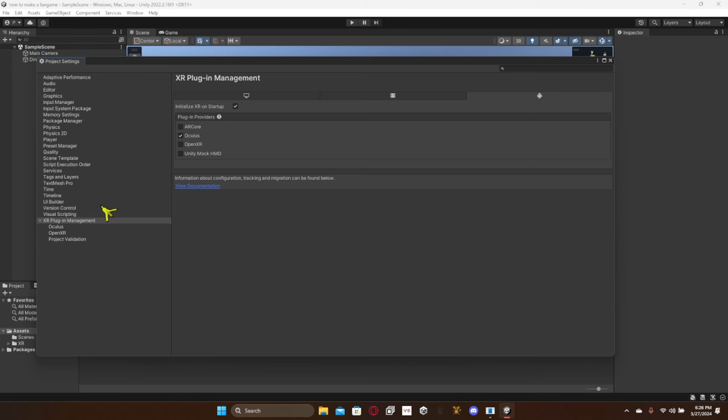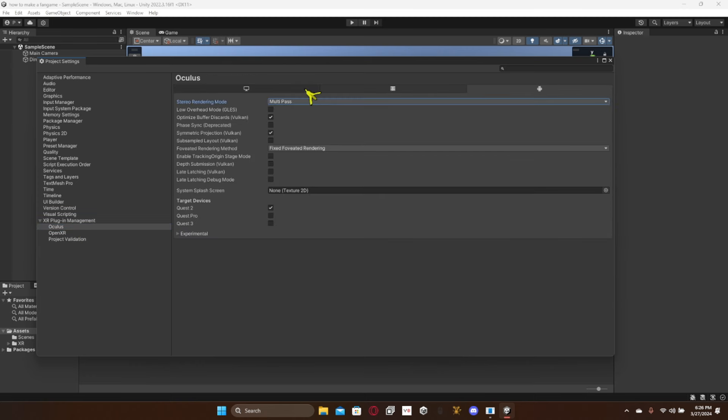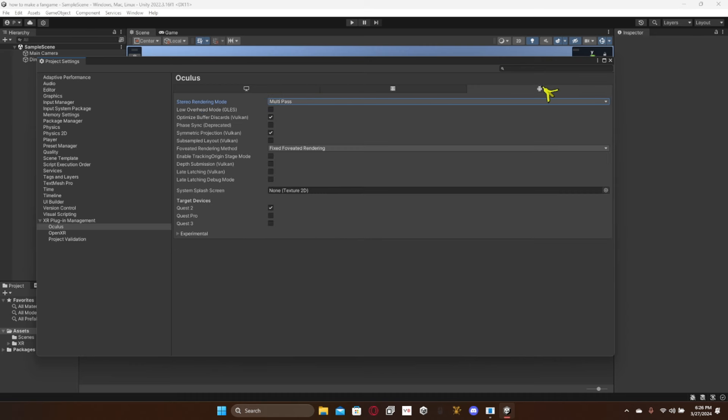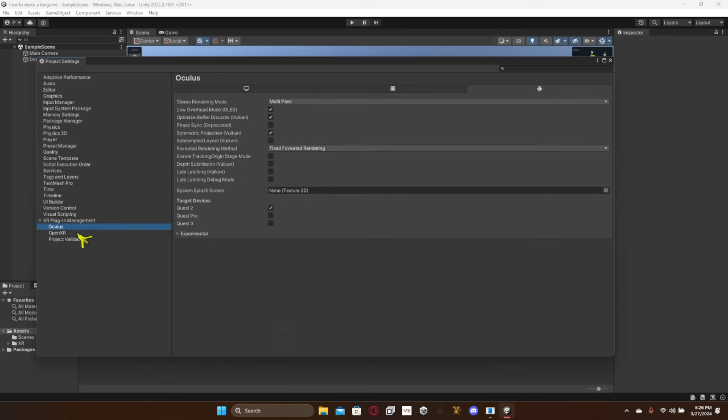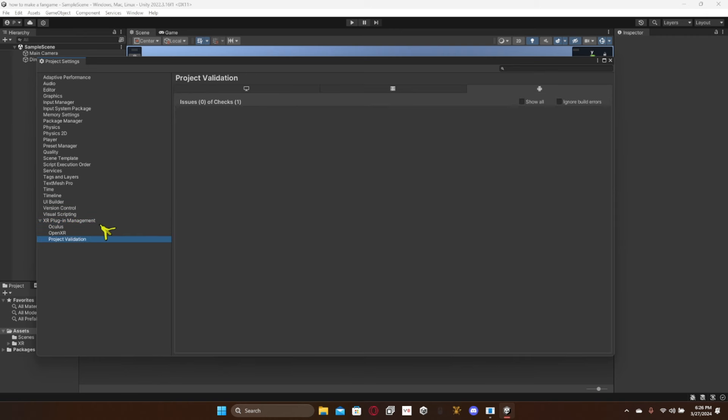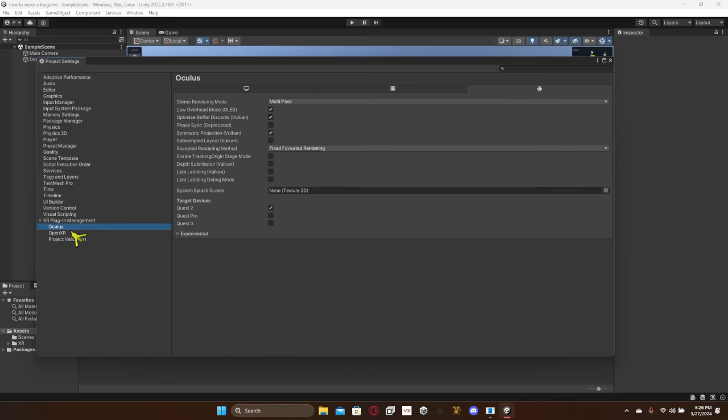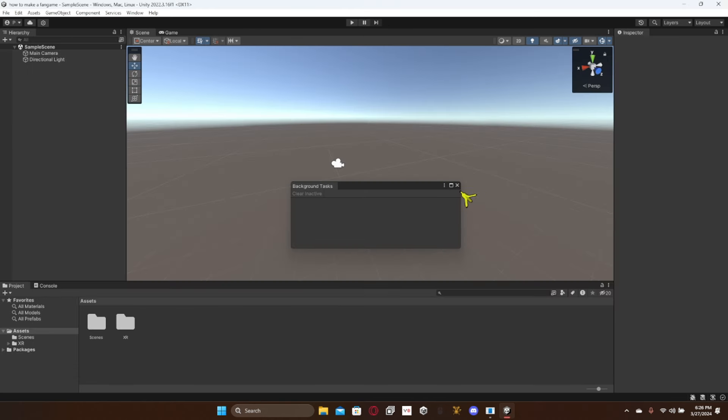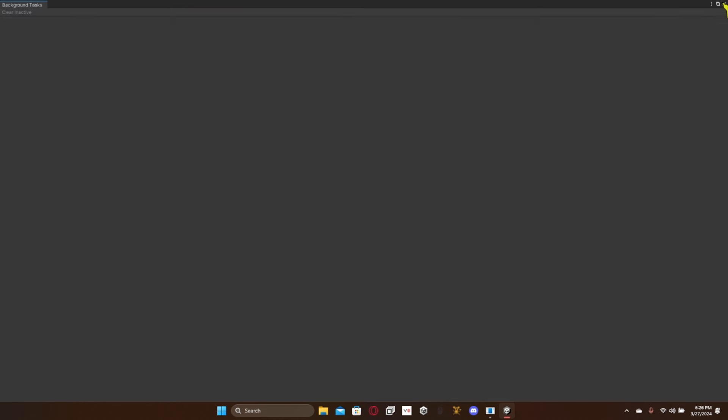Once it's done that, you're gonna go here to Oculus, change multi view to multi-pass. Go back to the Android tab. Change low overhead mode on, put that on. Now you have XR completely set up. You can close out of that program.